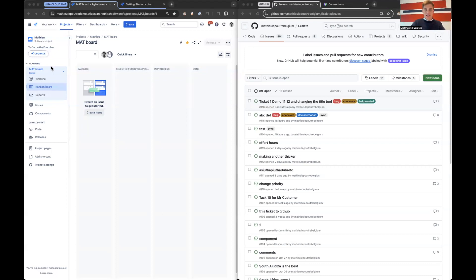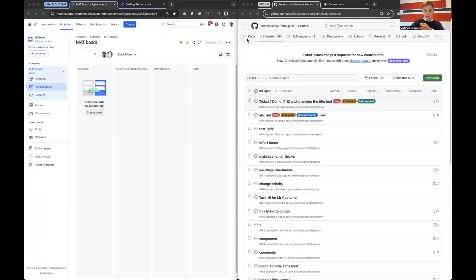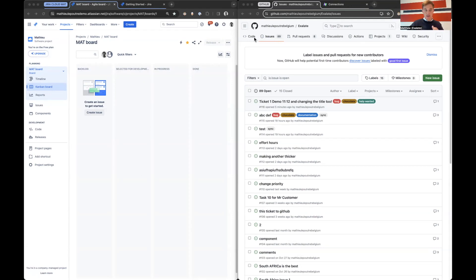As you can see on my screen I have two instances open, one Jira and one GitHub, and take my word for it these systems are not integrated whatsoever right now. So let's change that with Exalate.